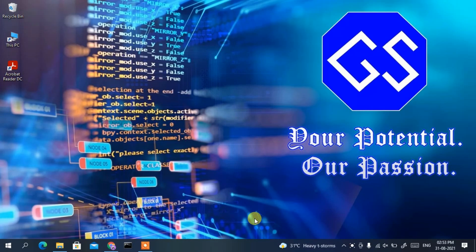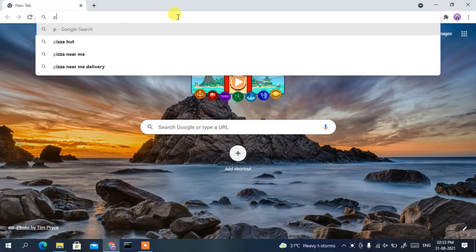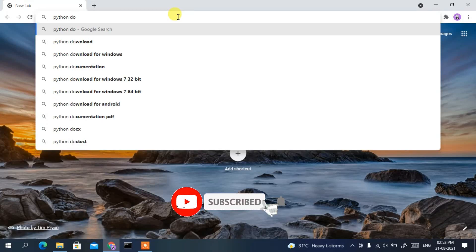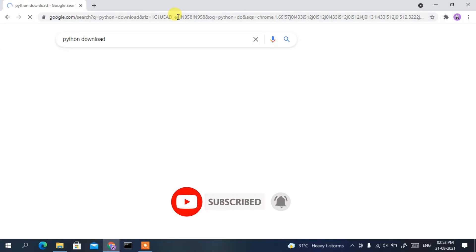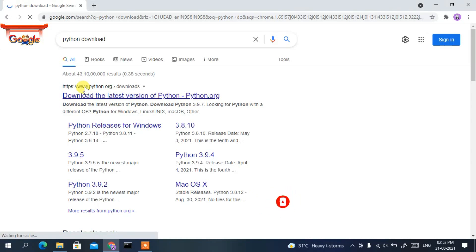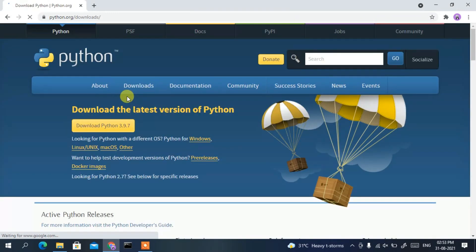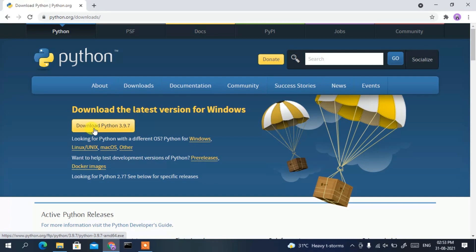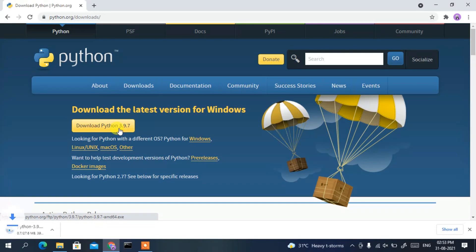To install Python, go to your favorite browser and in the address bar type 'python download'. You'll see www.python.org as the first search result. Simply click on 'Download the latest version of Python', and this will redirect you to the official Python site where you can see the download button for Python 3.9.7.